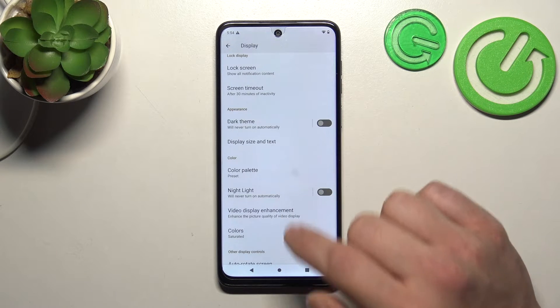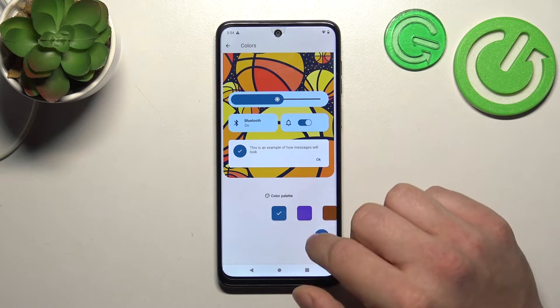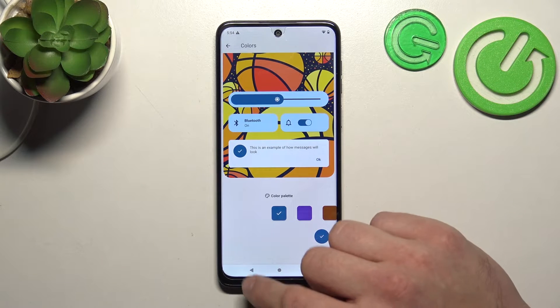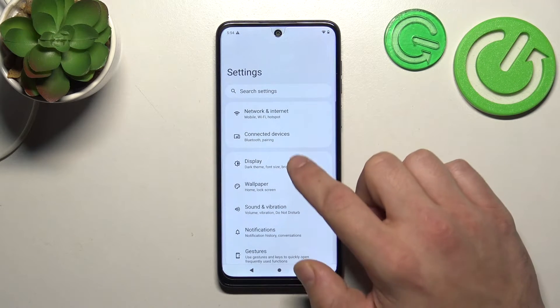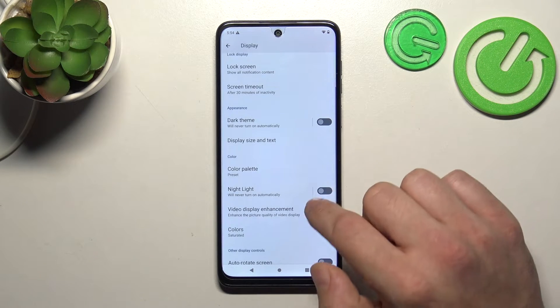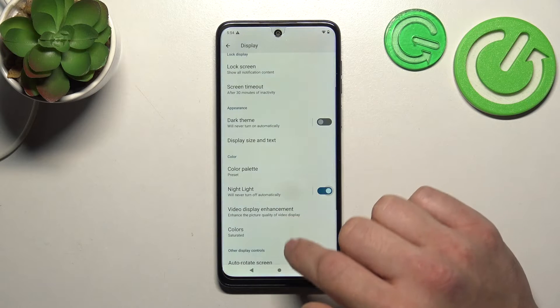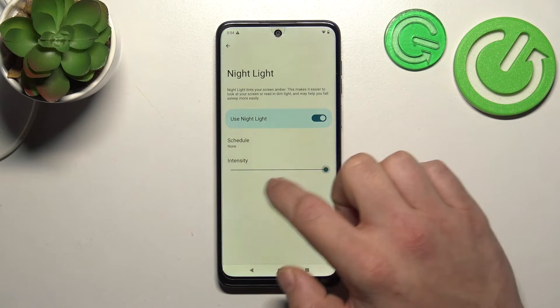Next, we can change the color palette, enable night light, schedule it, and change its intensity.